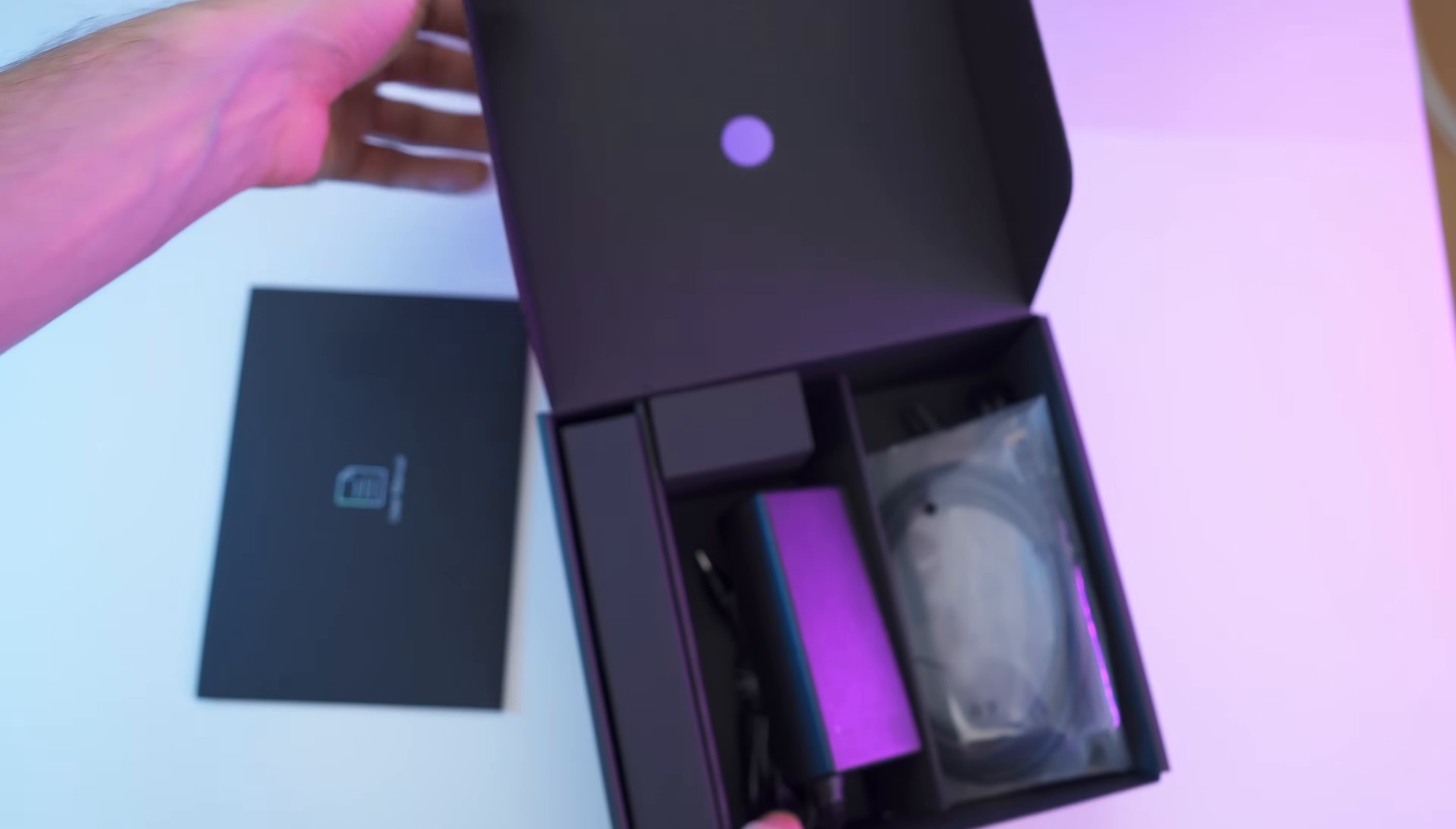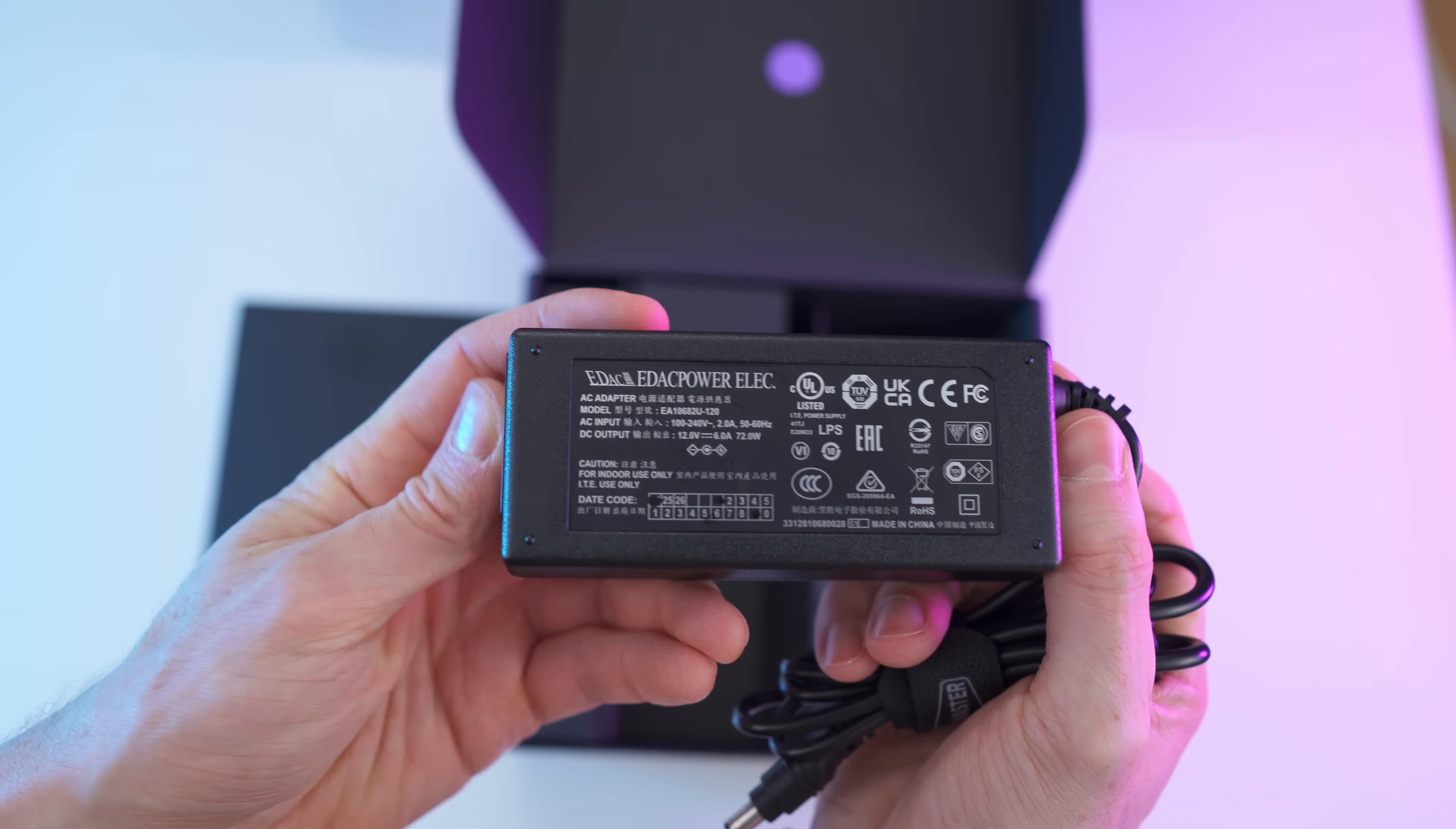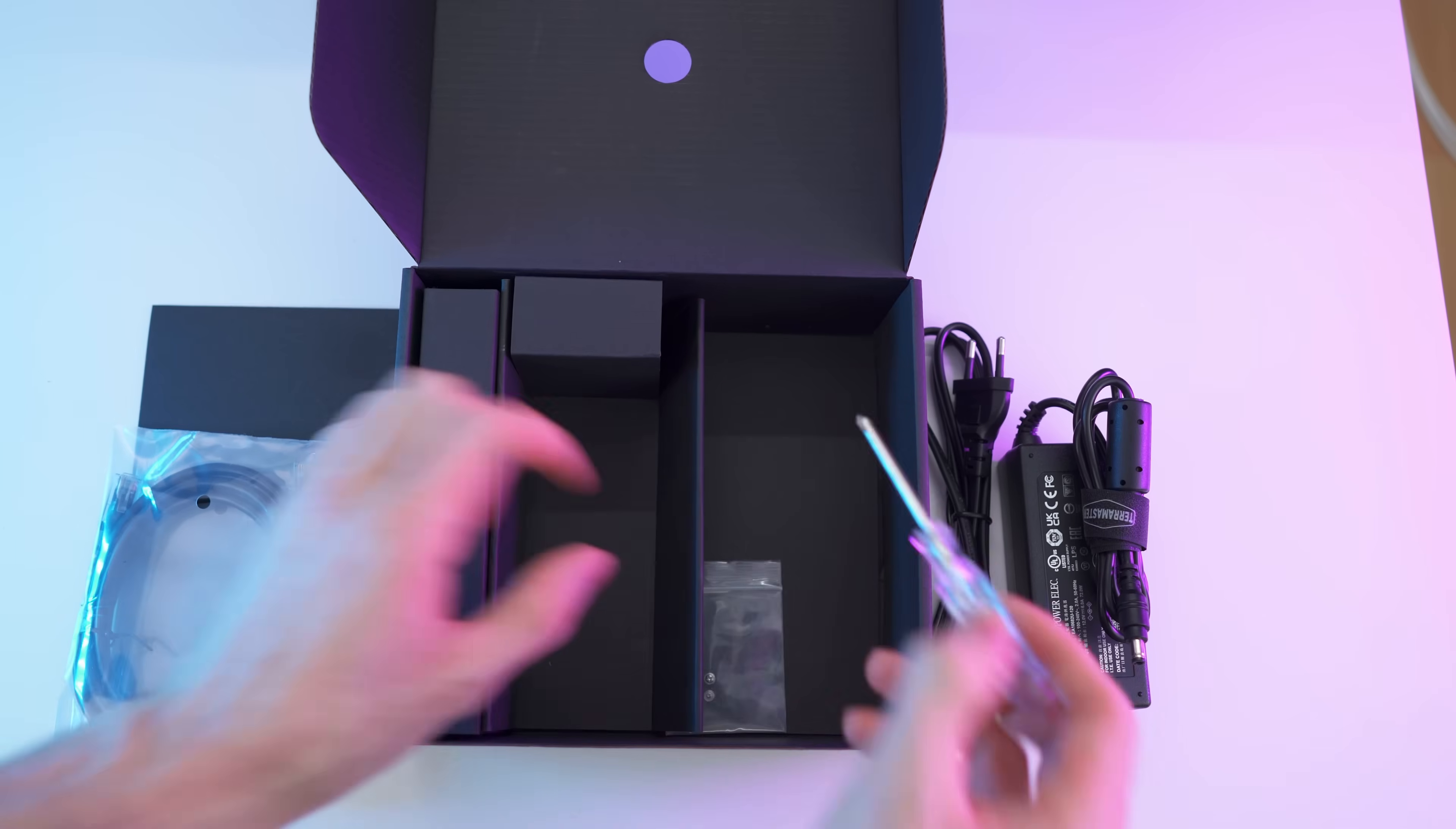Now look at that, the brick is almost as big as the NAS. Just kidding, but you get the point, the NAS is super small, and we will also get the cable for the wall outlet of course, that's the plug for the NAS, and nice velcro strap on top, nice touch.